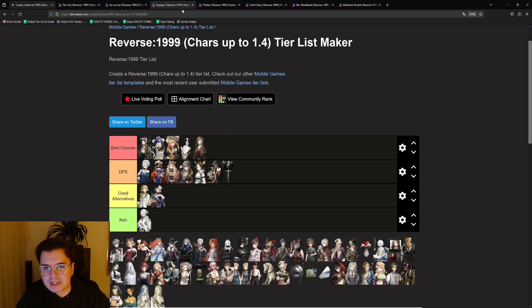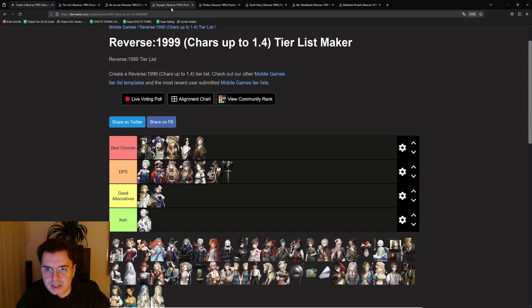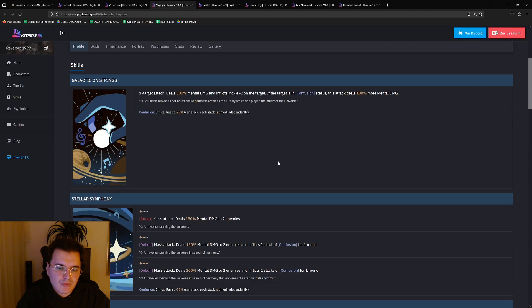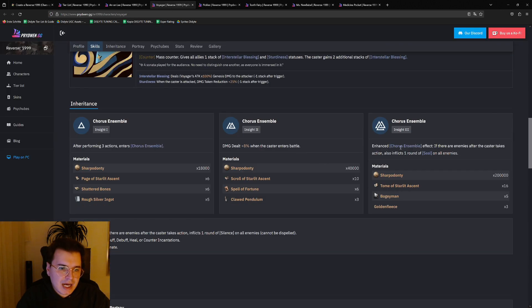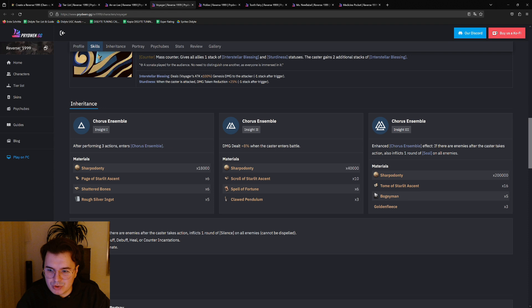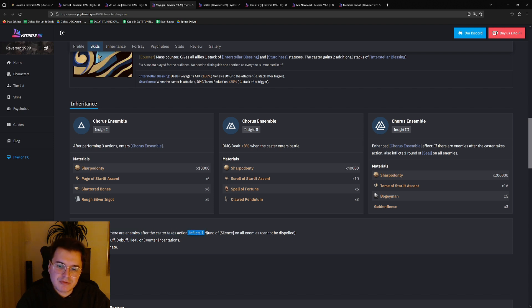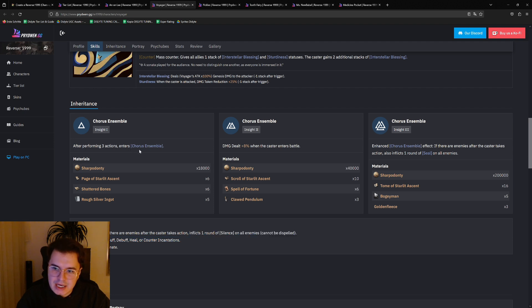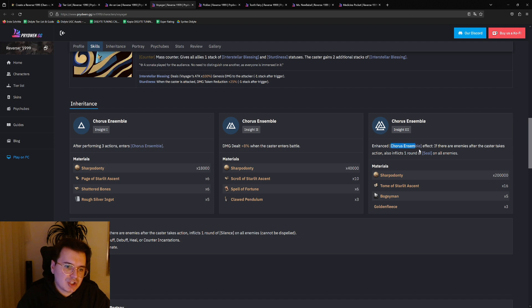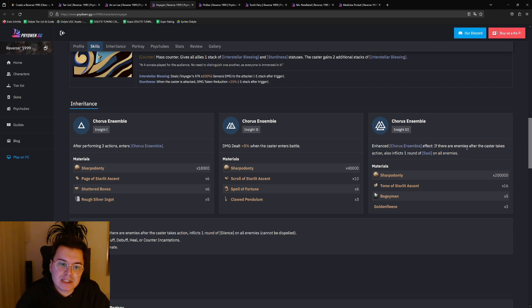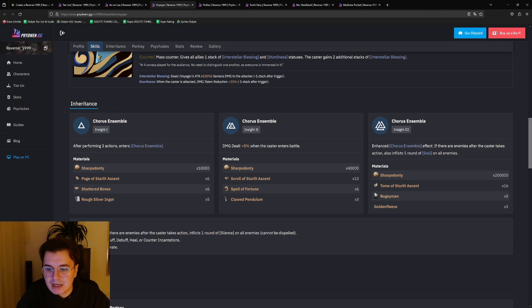For the next one, it's Voyager. Voyager's i3 is basically on top what she's doing with the silence. Because with her, after she takes three actions, she enters the Chorus Ensemble, and if there are enemies after the caster takes action, inflicts one round of silence on all enemies. And basically at i3, on top of dealing silence, she's also dealing one round of seal which seals the ultimate. And this is very good, so that's why she's ranked high.